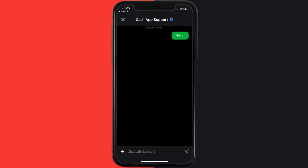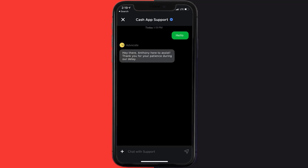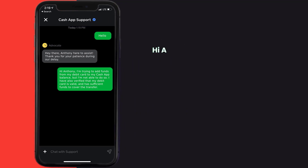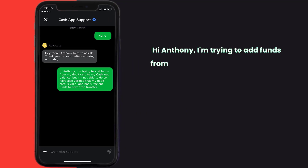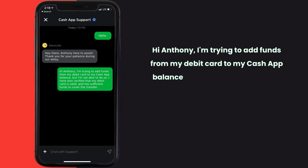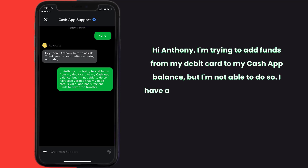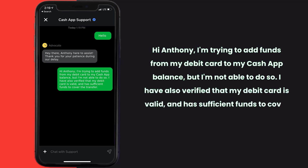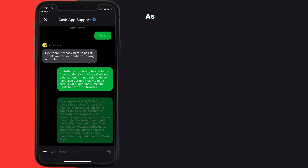Briefly explain the issue to the Cash App representative. You can type something along the lines of: 'Hi, I'm trying to add funds from my debit card to my Cash App balance but I'm not able to do so. I've also verified that my debit card is valid and has sufficient funds to cover the transfer.'